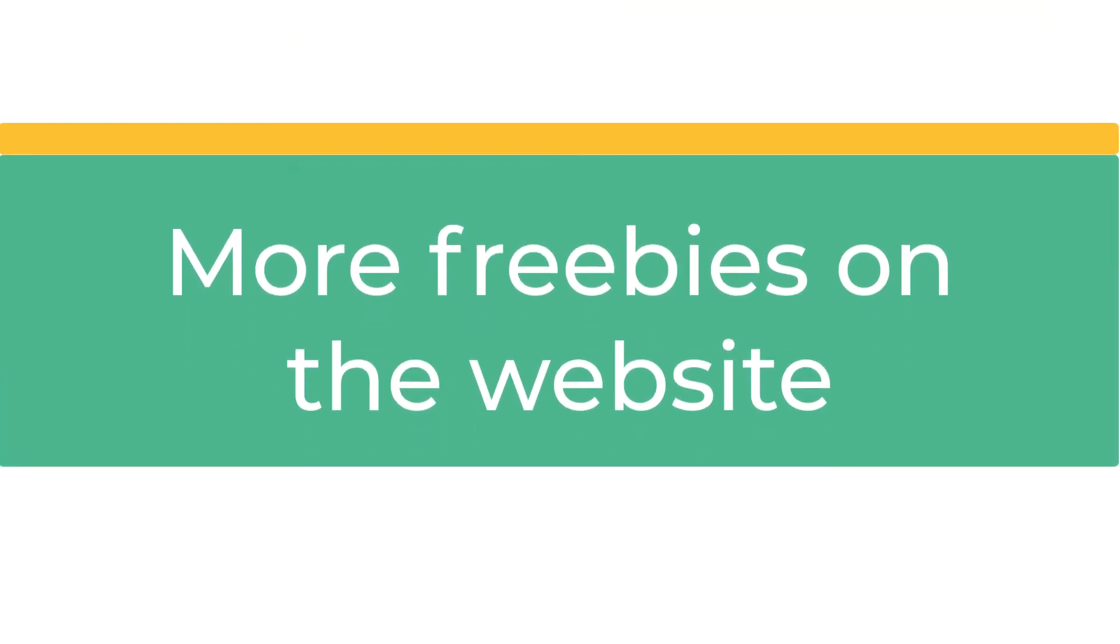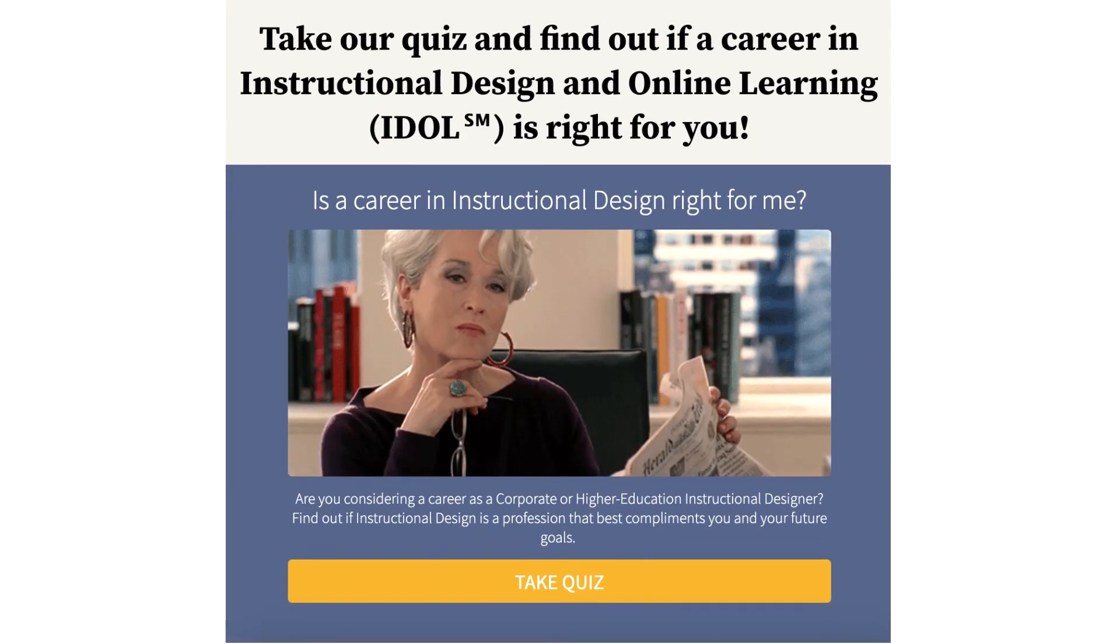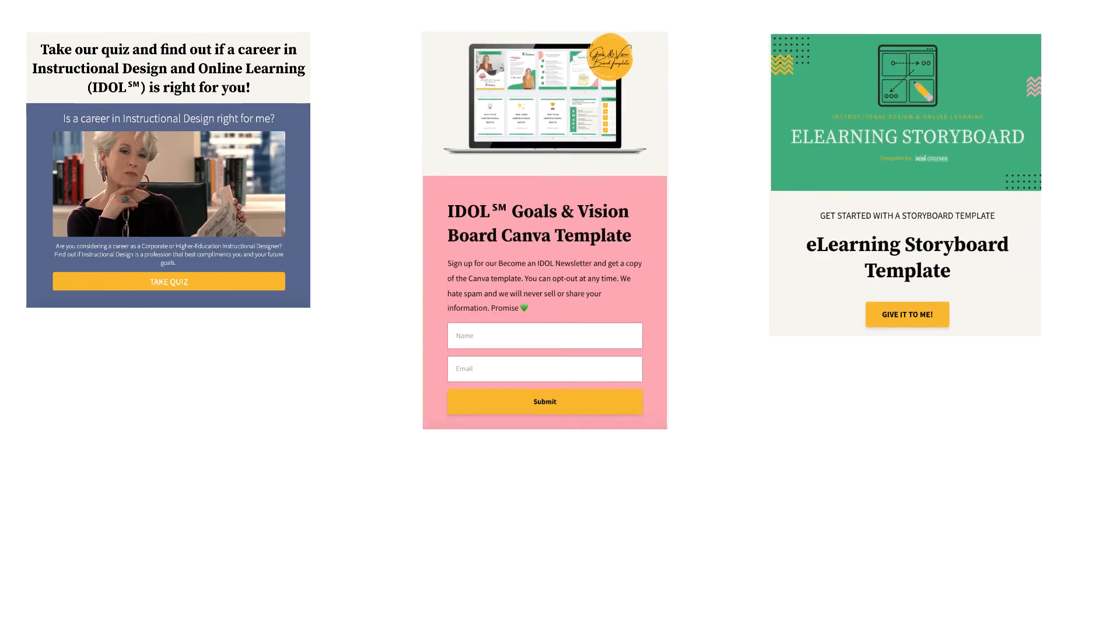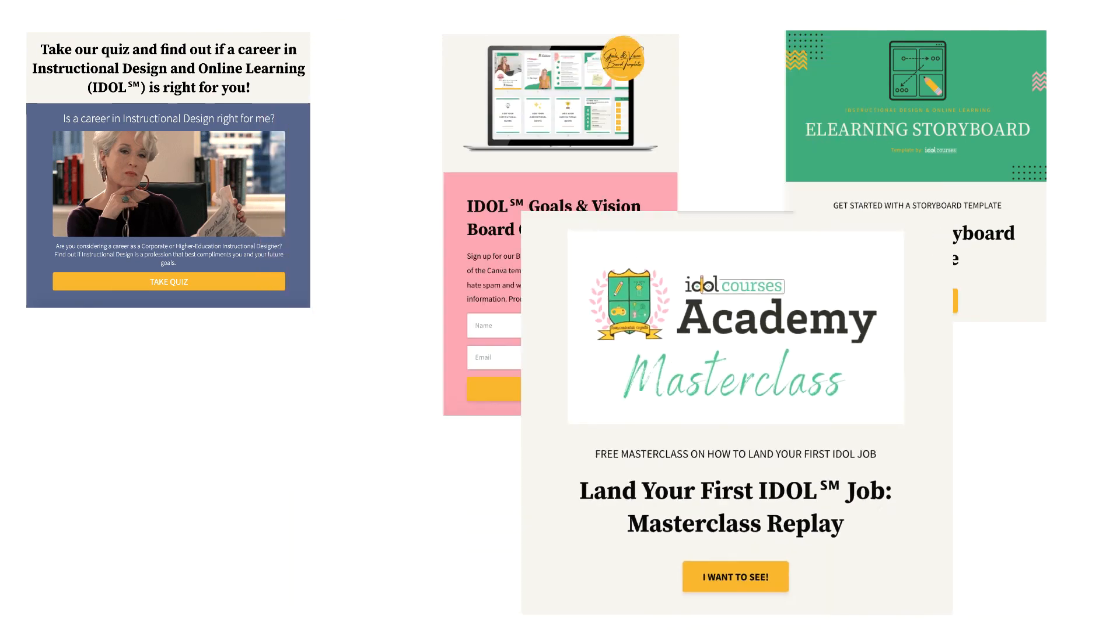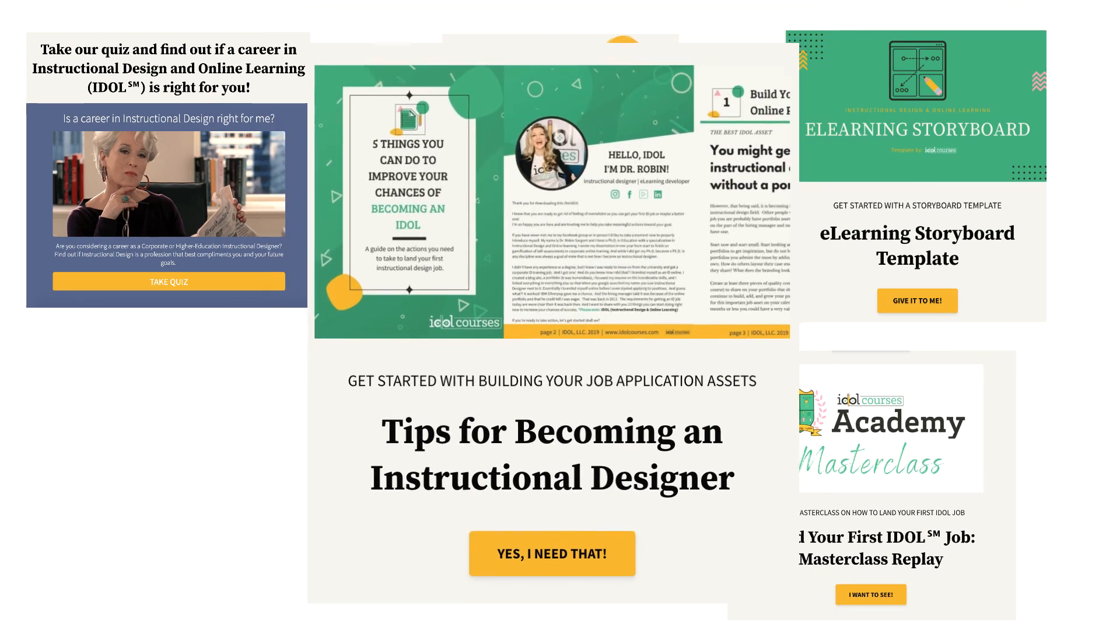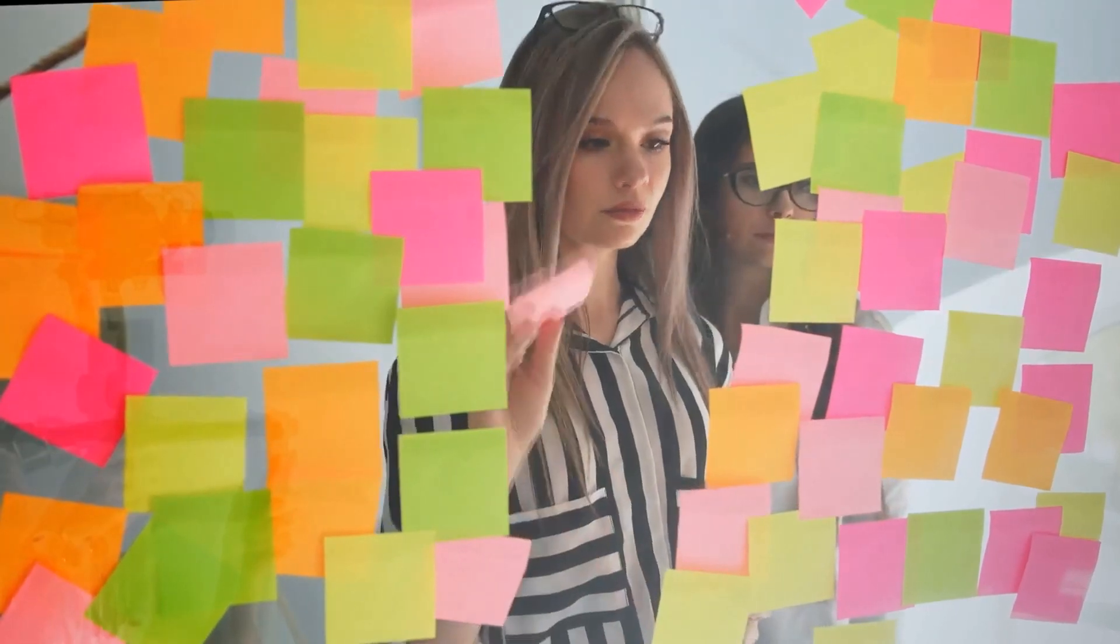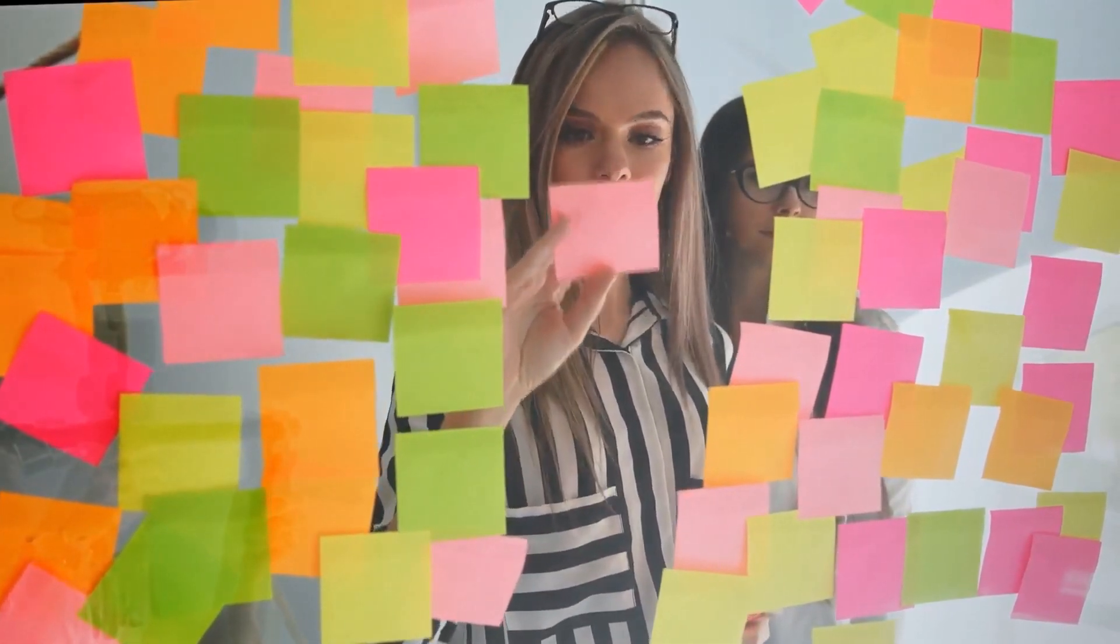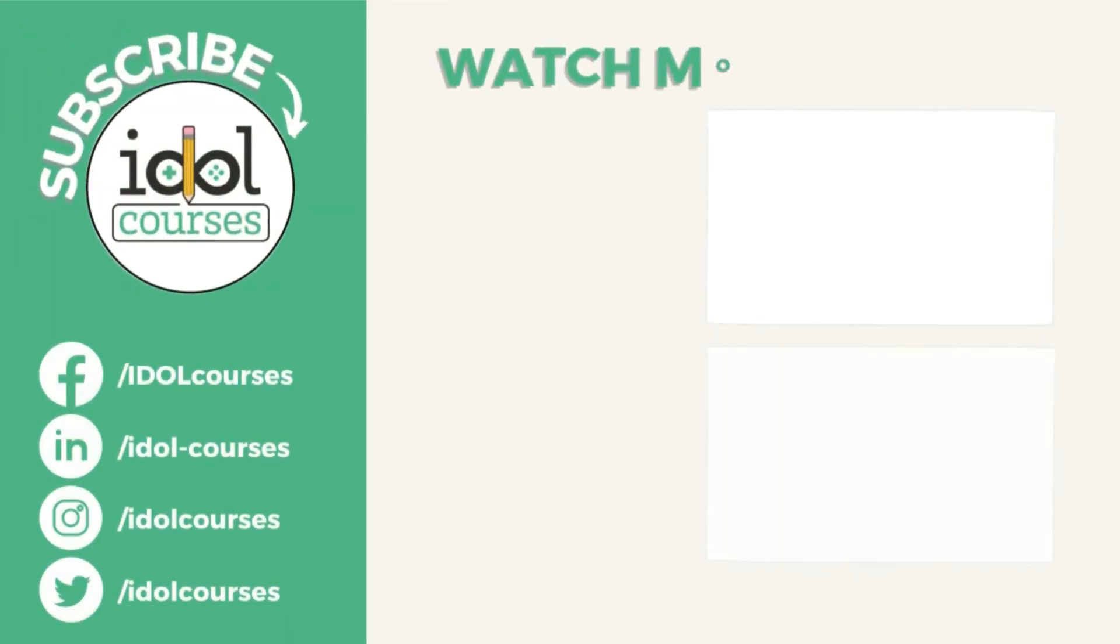And lastly, we have a few freebies on our website. Take a quiz to find out if instructional design is the right career for you. Check out our Canva or our storyboard templates. I also share a full Land an IDOL Job master class that you can watch right now, or download our top tips on how to get hired in our field. I hope you'll enjoy these, and don't forget our library of free resources is constantly growing, so keep checking back or hit the subscribe button.